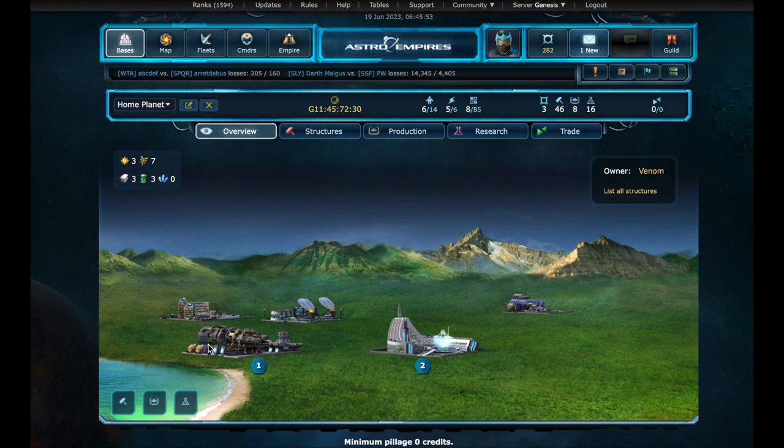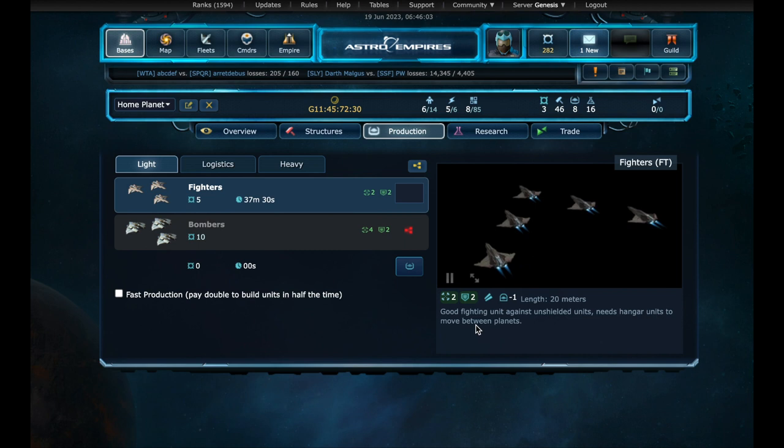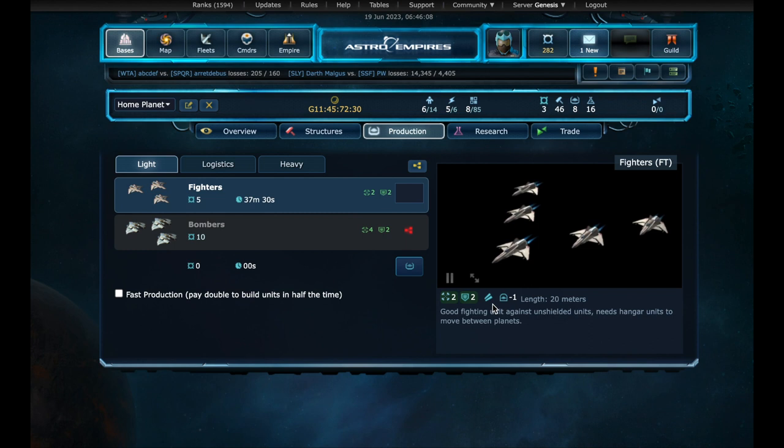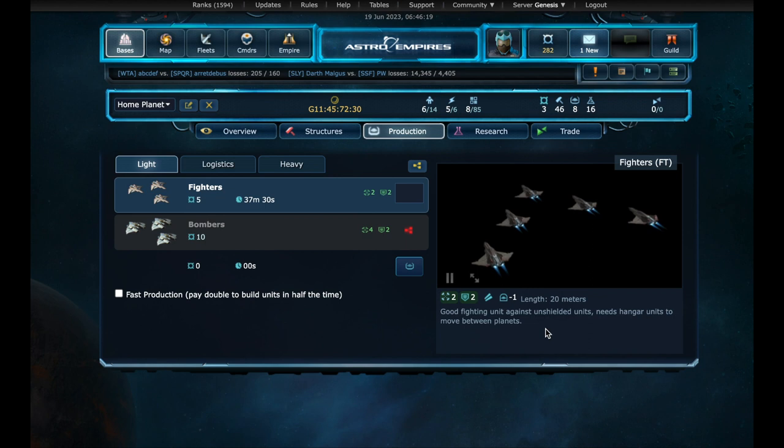Let's check the production page. Now we have the fighters available for production. Let's select them. Here we can check the specs of the selected unit. In this case, fighters have a base attack of 2 and an armor of 2. They use laser technology. And to be able to move in the galaxy, they would need 1 free hangar slot on a bigger unit. Fighters seem to be good against unarmored units. And being a low cost unit, it is commonly used by players in their fleets.